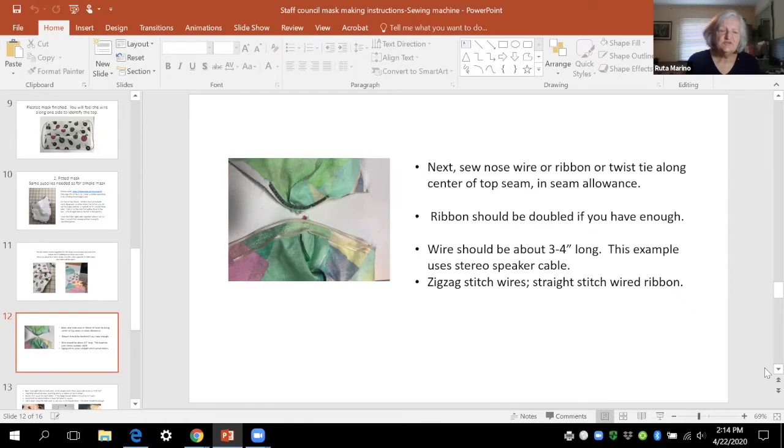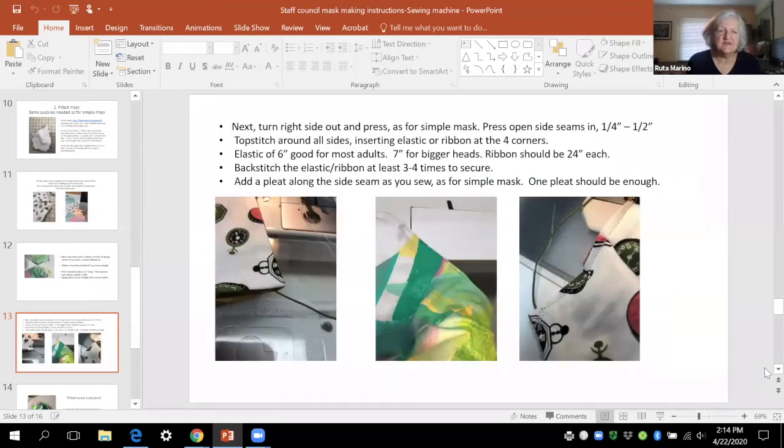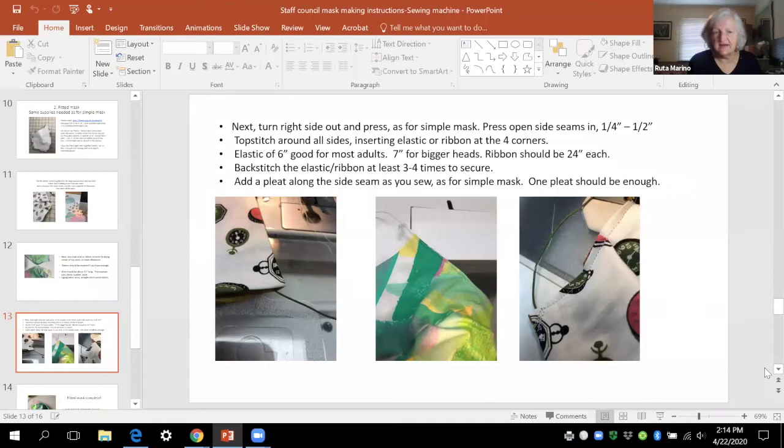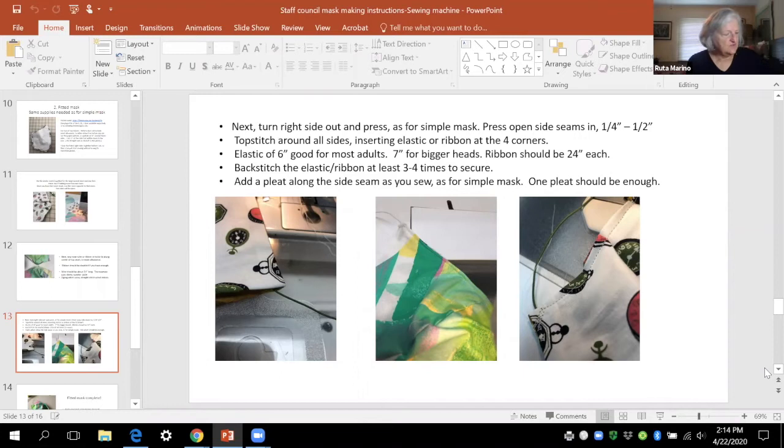Once you've zigzagged that in place then you sew the opposite side straight and then you turn the whole thing inside out right side out and press it so that you can then top stitch.